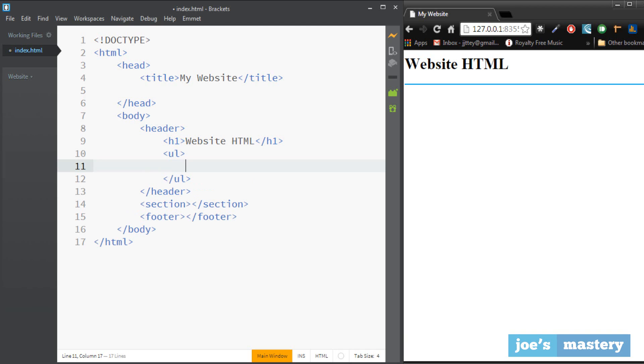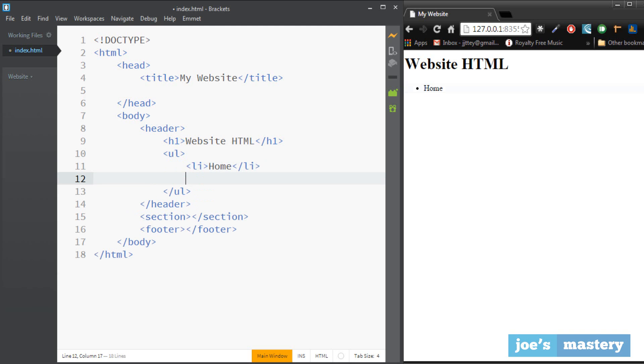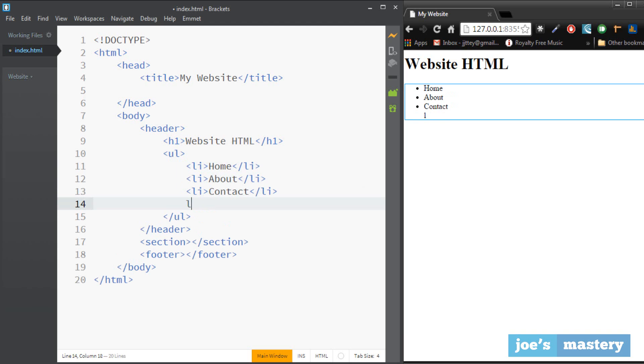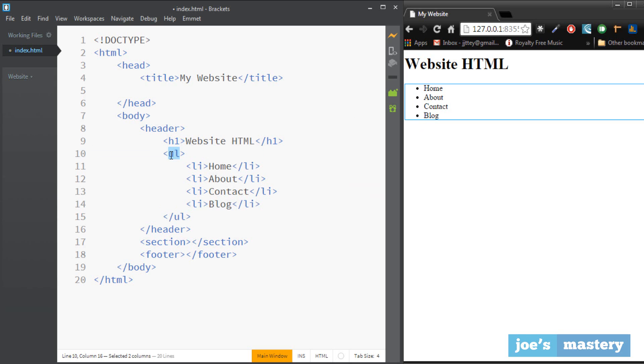So these list items are called li and here you can type in like home, about, contact, and finally you can also do blog. So that's an unordered list. Now an unordered list only has bullet points as you can see here. If we change this to an ol, and ol is an ordered list, you can see numbers appear but we don't want that for navigation.